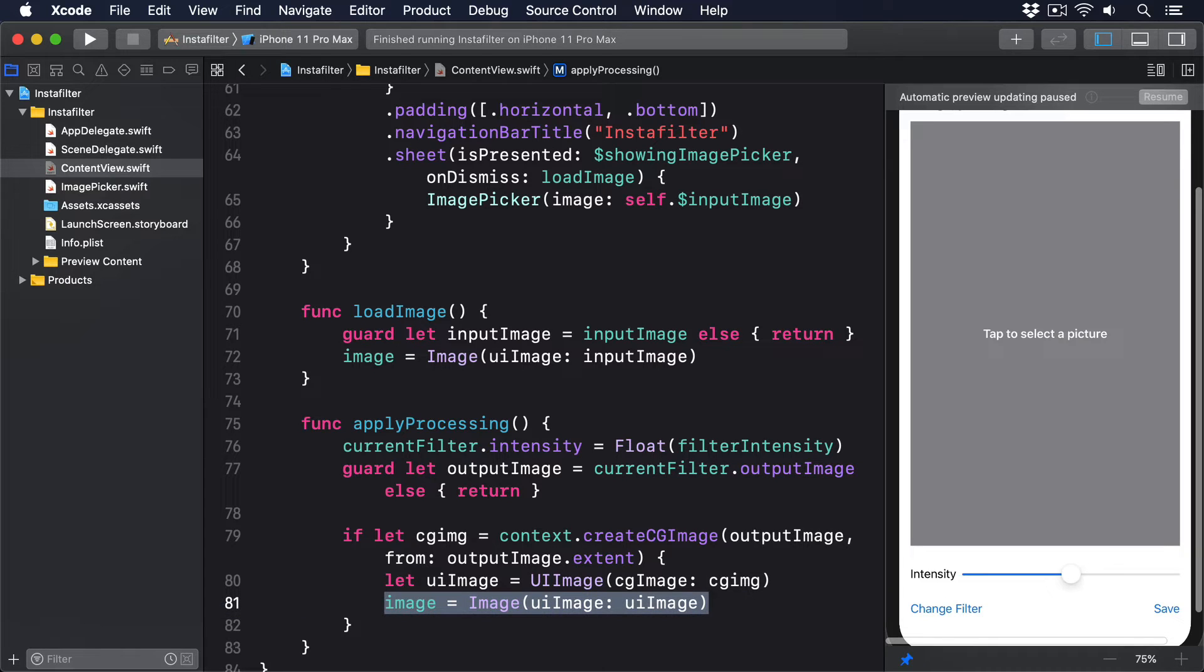The next job is to change the way loadImage works. Right now that assigns to the image property, but we don't want that anymore. Instead, it should send whatever image was chosen into the sepia tone filter, then call applyProcessing to make the magic happen.